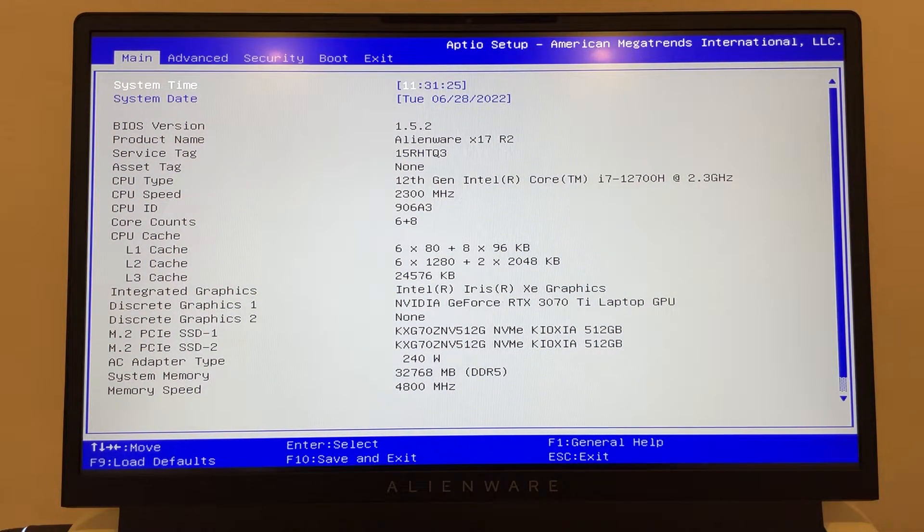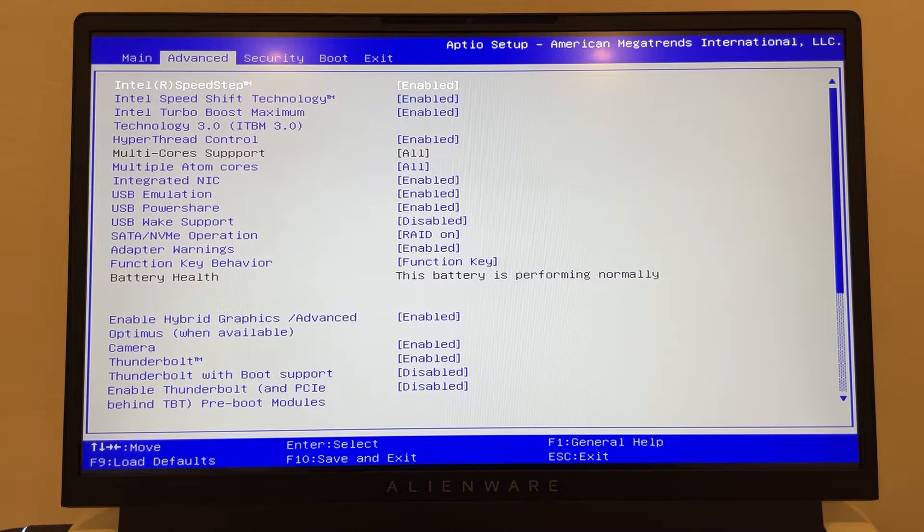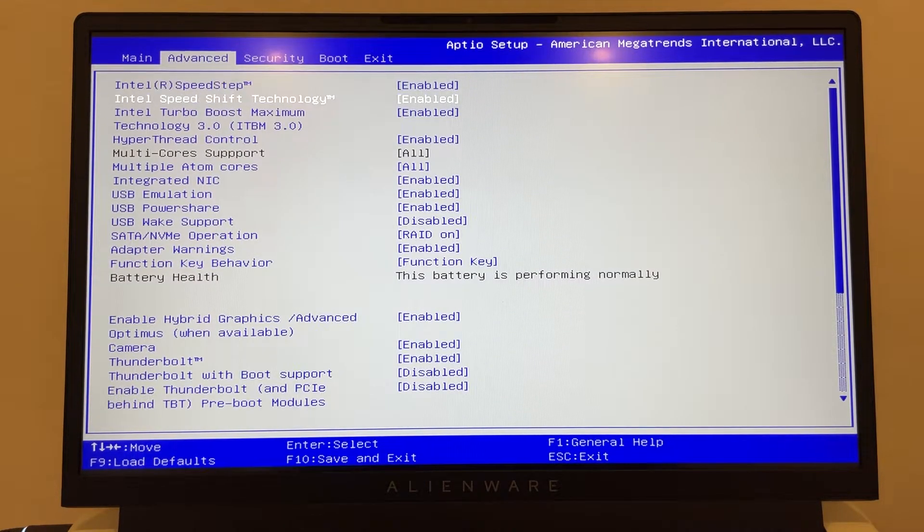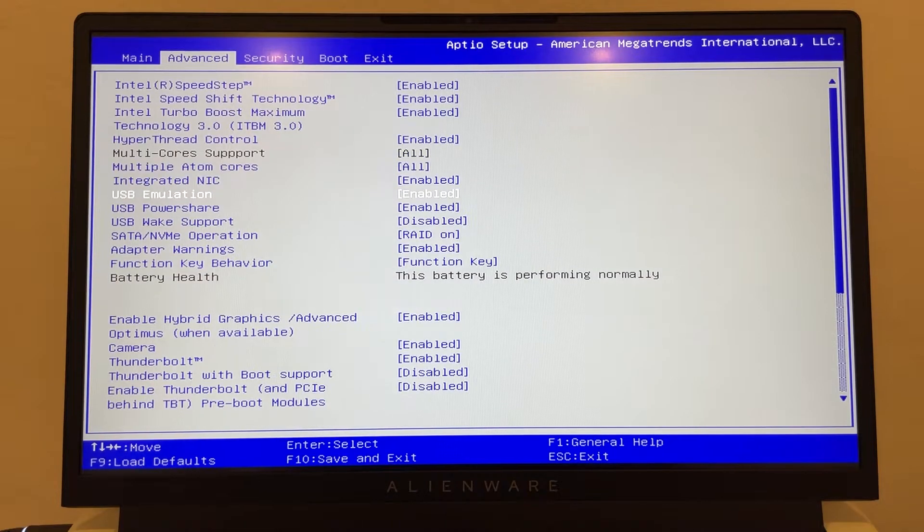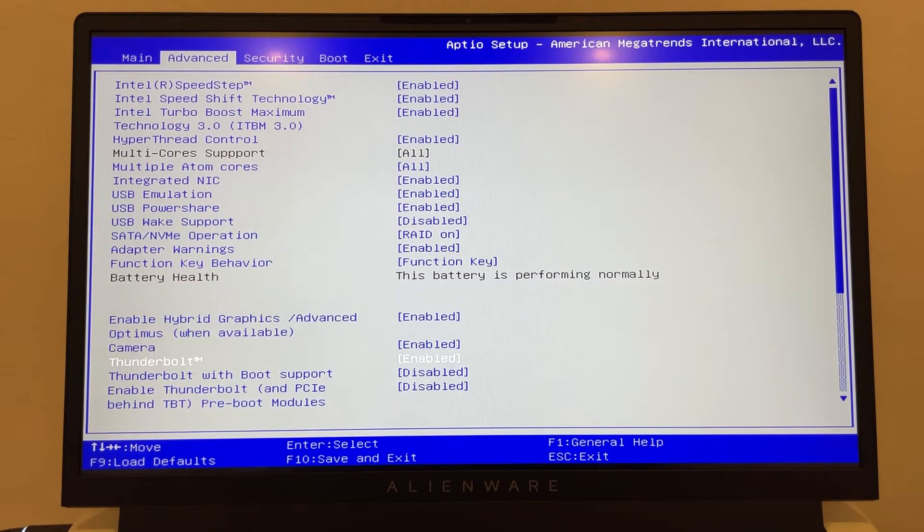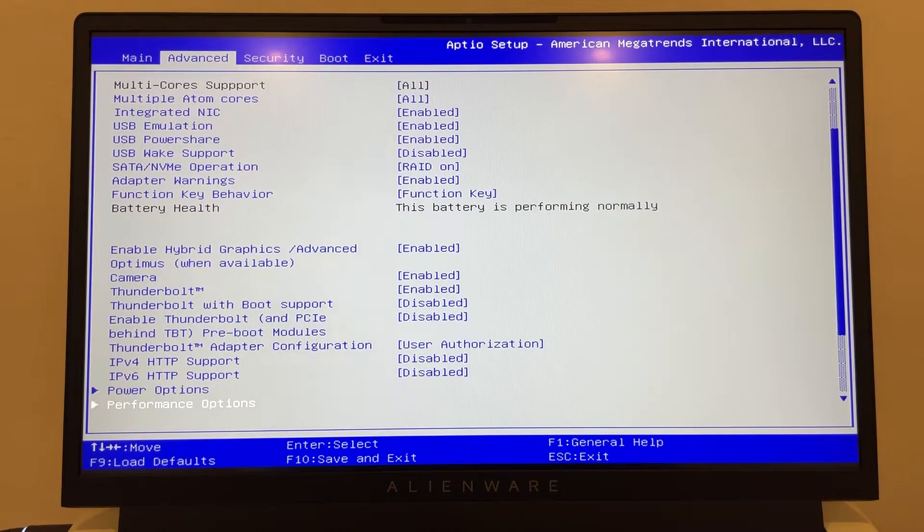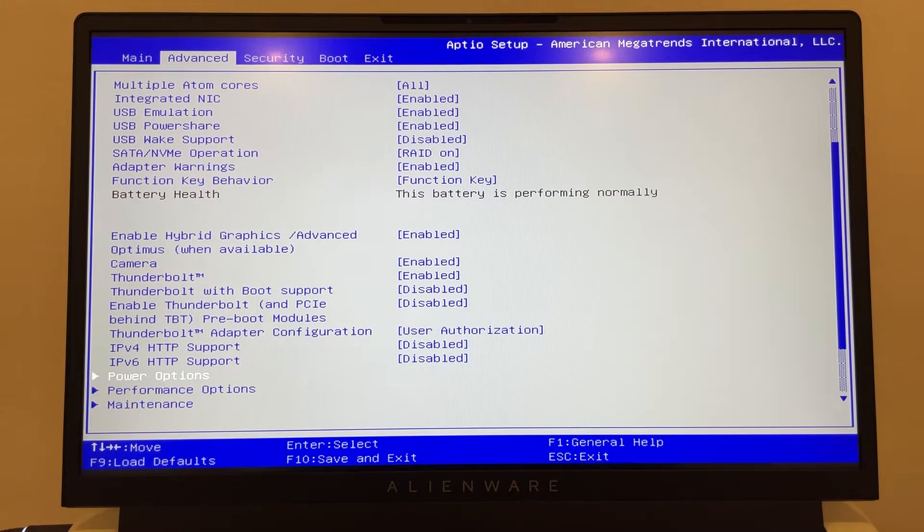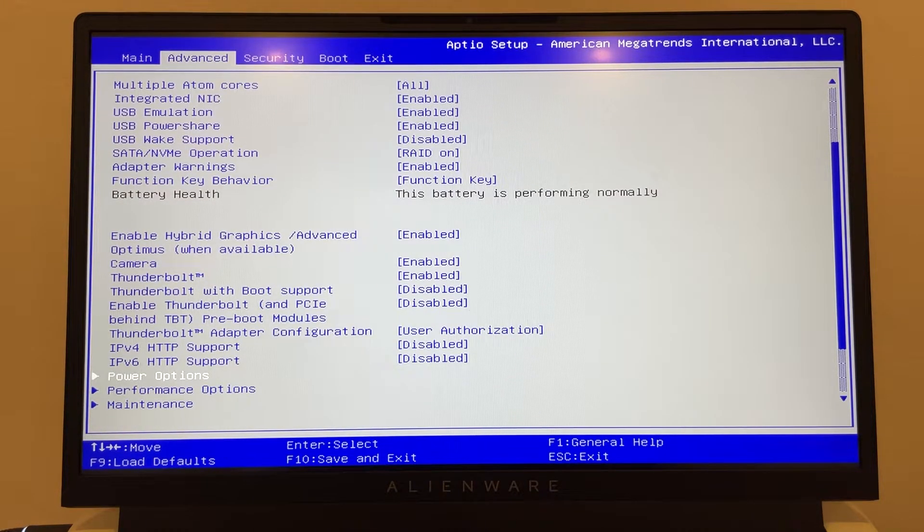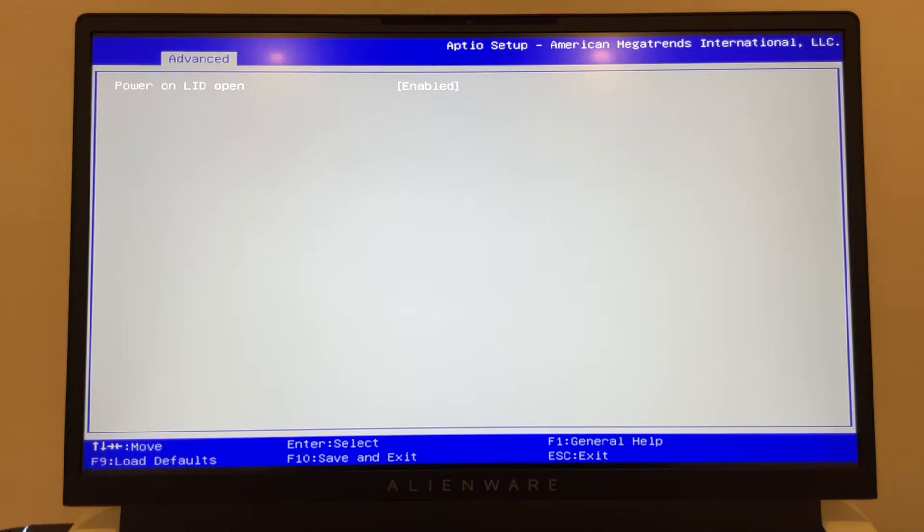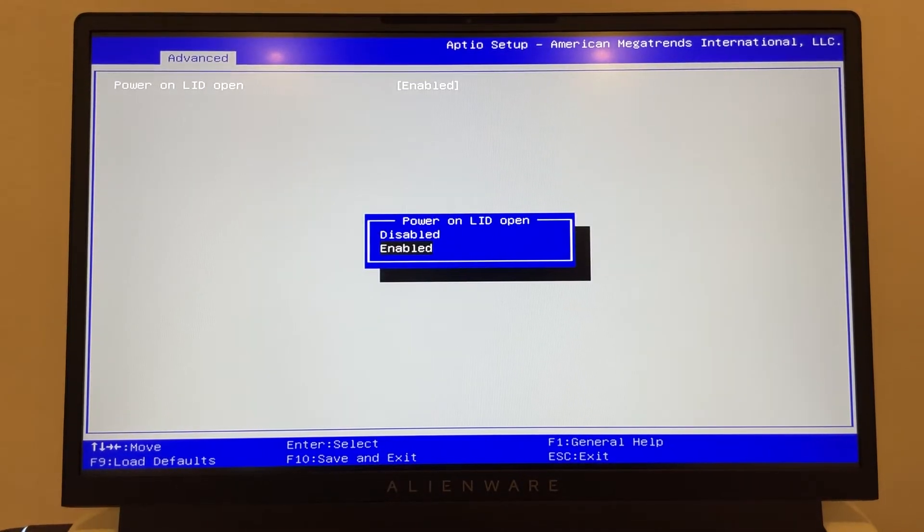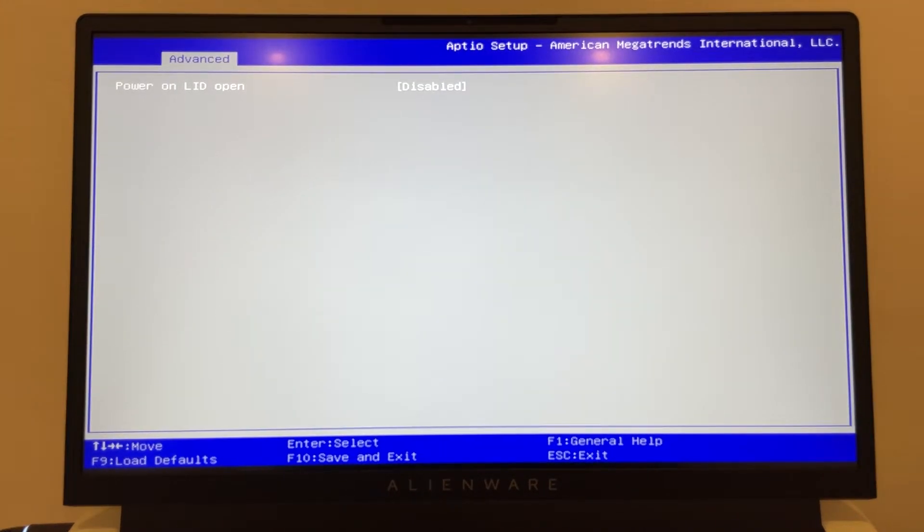So what you're looking for, you want to go to Events. Okay, you go scroll all the way to the bottom, all the way to the bottom, and you're going to see the Power option right here. Click Enter, and Power On Lid Open is enabled right now. So you want to disable it, disable it, and then you're going to press F10 to save it and exit.